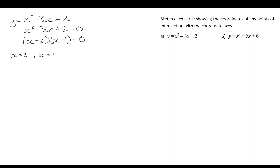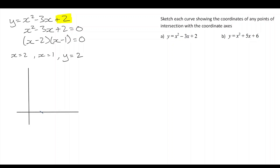These are the two intercepts on the x-axis. The y-intercept we can see by inspection of the quadratic — just by looking at it, we know that the constant term is the y-intercept. So now I have these three points on the x and y-axis where the graph should go through. Here's my axes — let's label x equals 1, x equals 2, y equals 2.